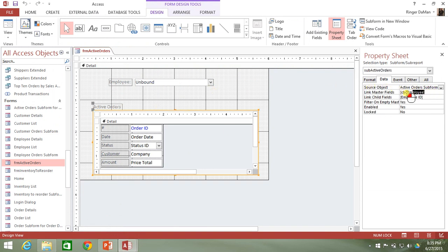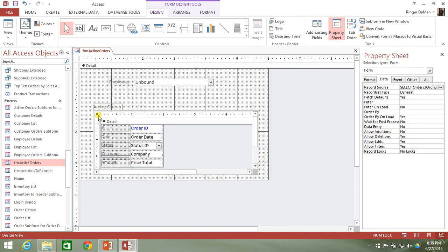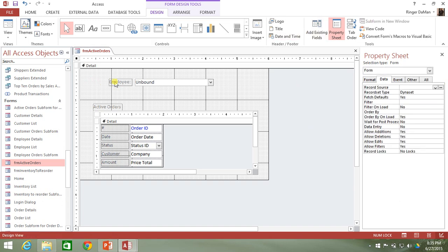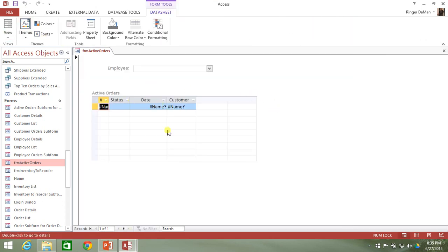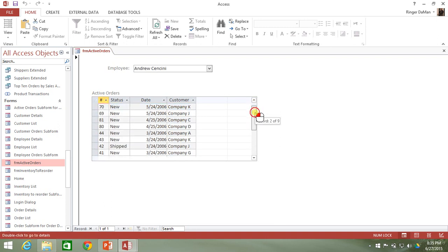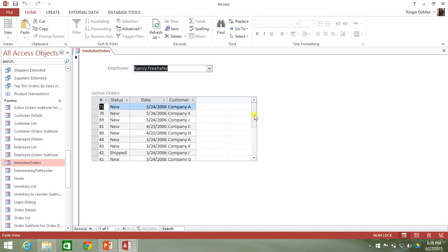Let's take out the link master fields and child fields to get rid of that, and clear out the record source that's in there now. When we open the form, we get a blank subform — there are no active orders because no employee is selected. The data won't fill in until we do something to change the employee combo box. If we select Andrew, we get all the records, but it's not filtering yet — selecting anybody still returns the same records because we haven't changed our WHERE clause to filter by employee yet.